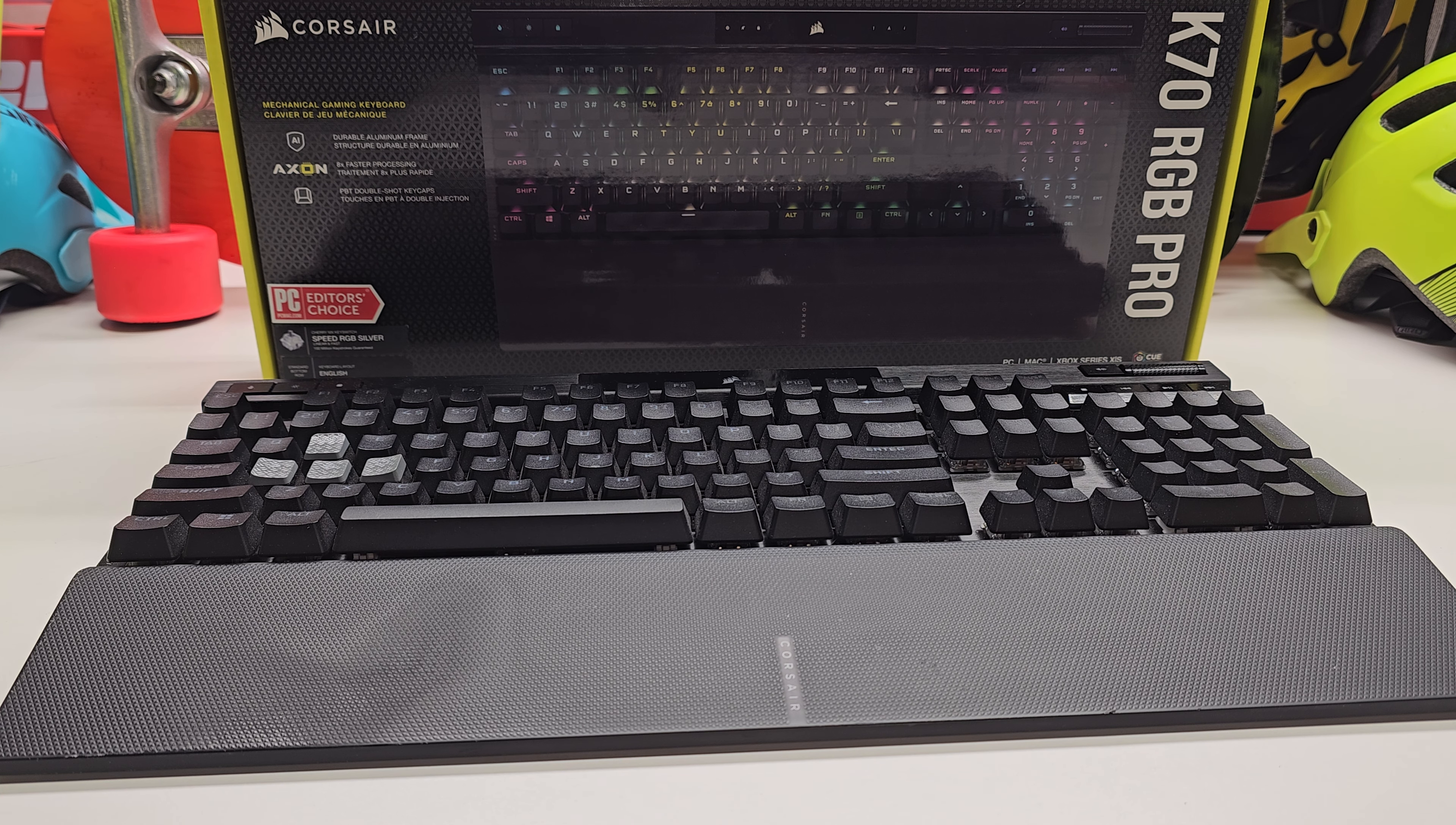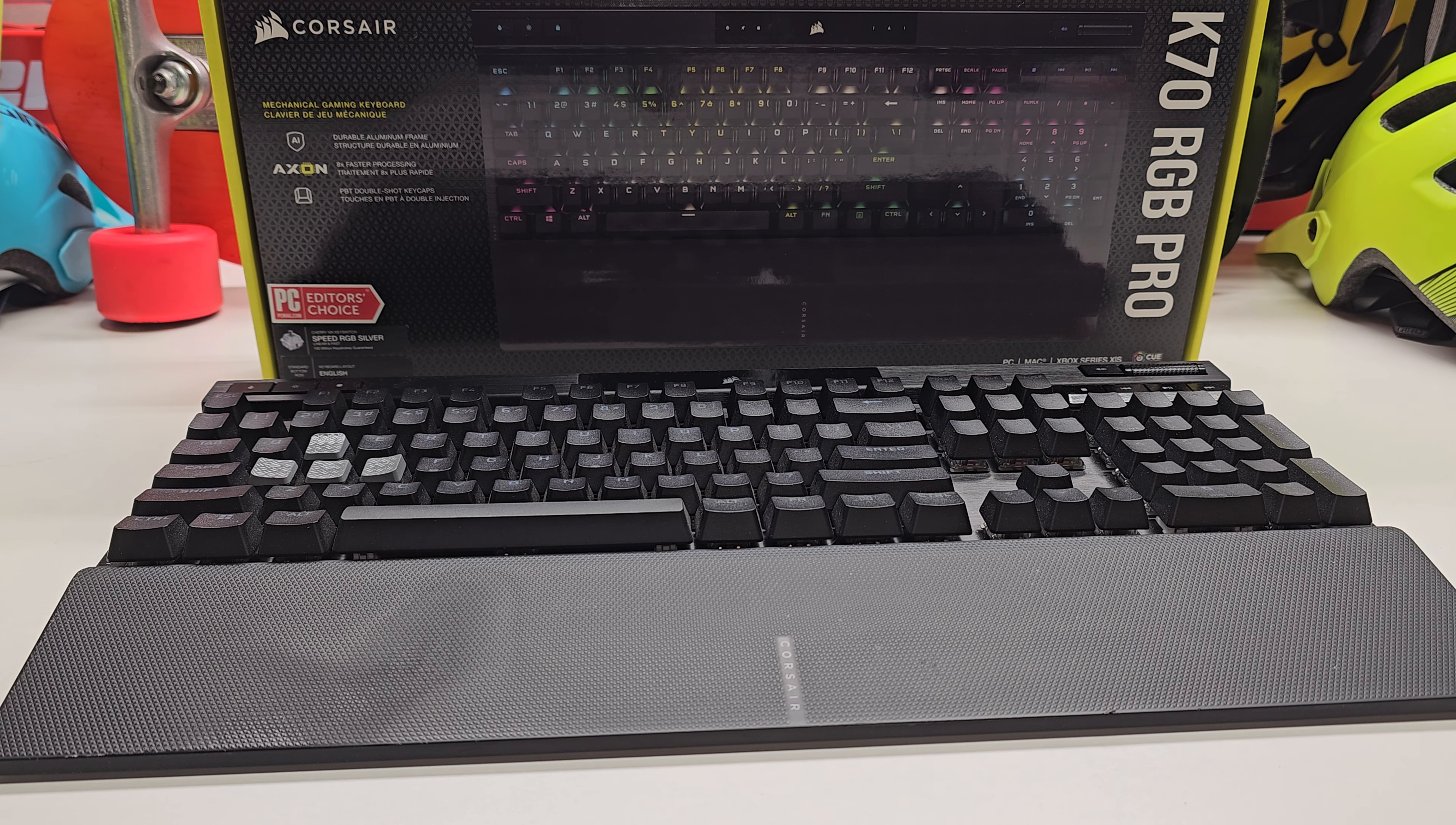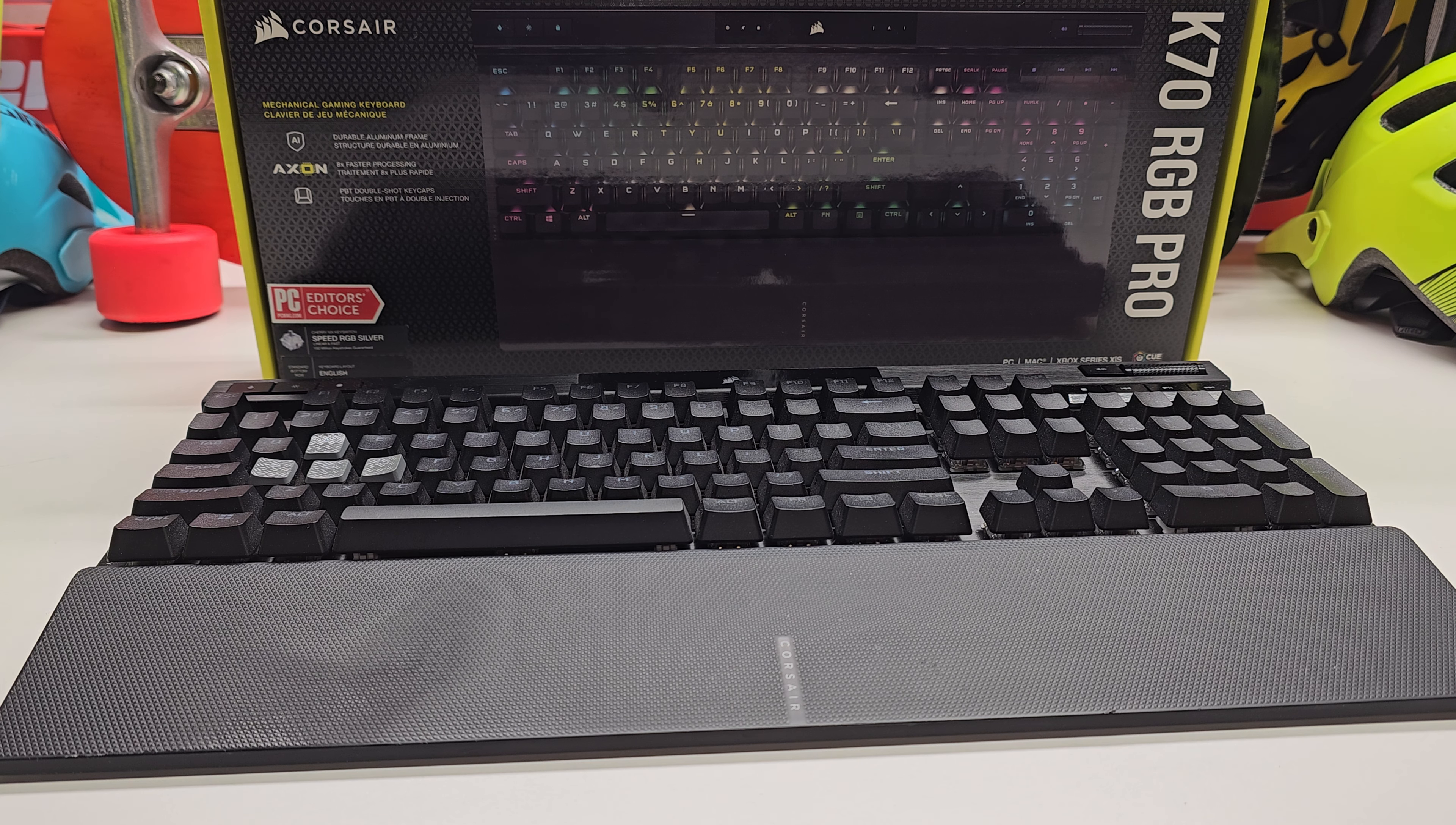So these keycaps reduce the throw by 50% or more. I think it might be up to 60% shorter travel it takes for you to depress the key and the mechanical keycap to actuate.